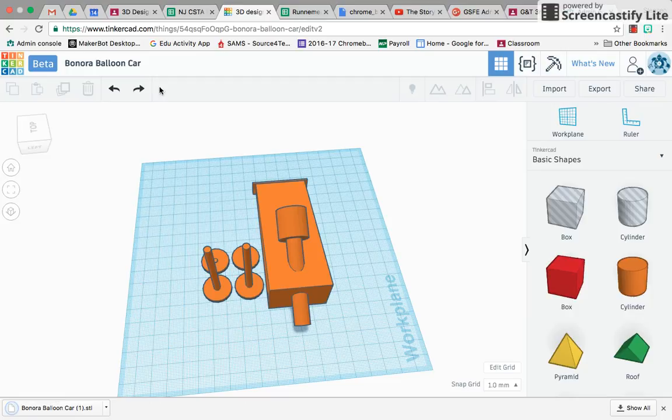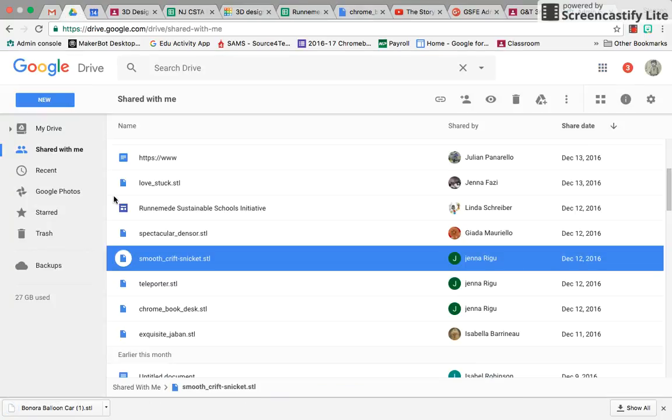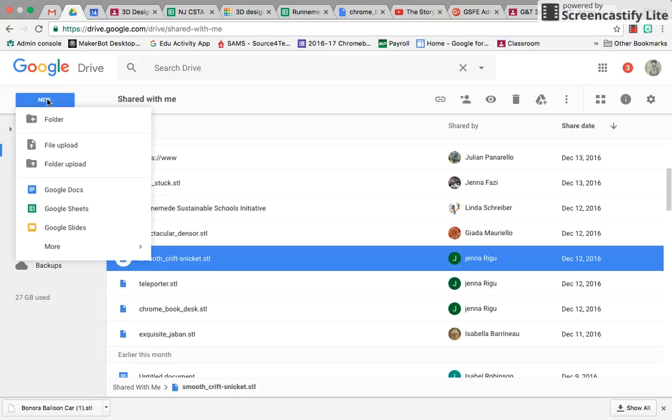There it is, it's in my Downloads folder. Now I can go to Google Drive and do a new file upload.